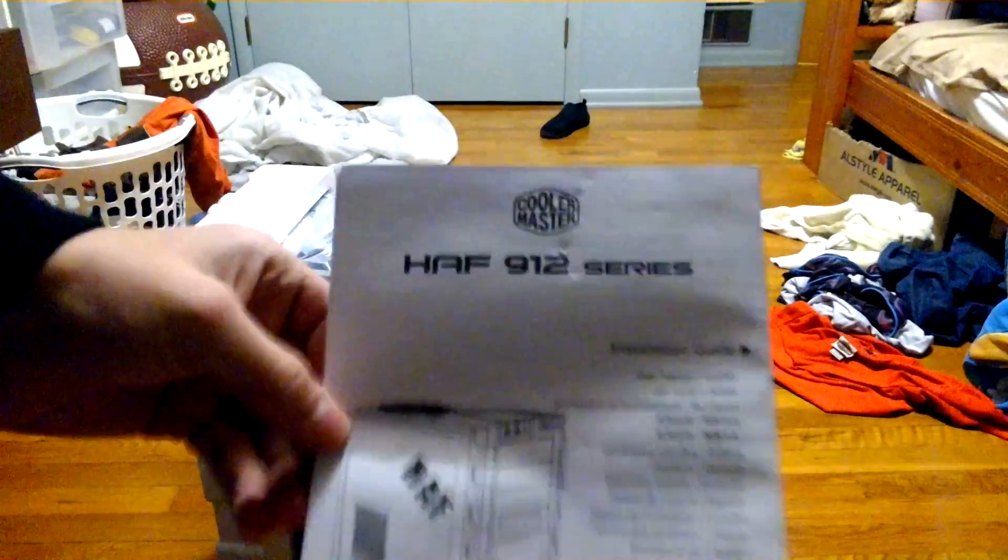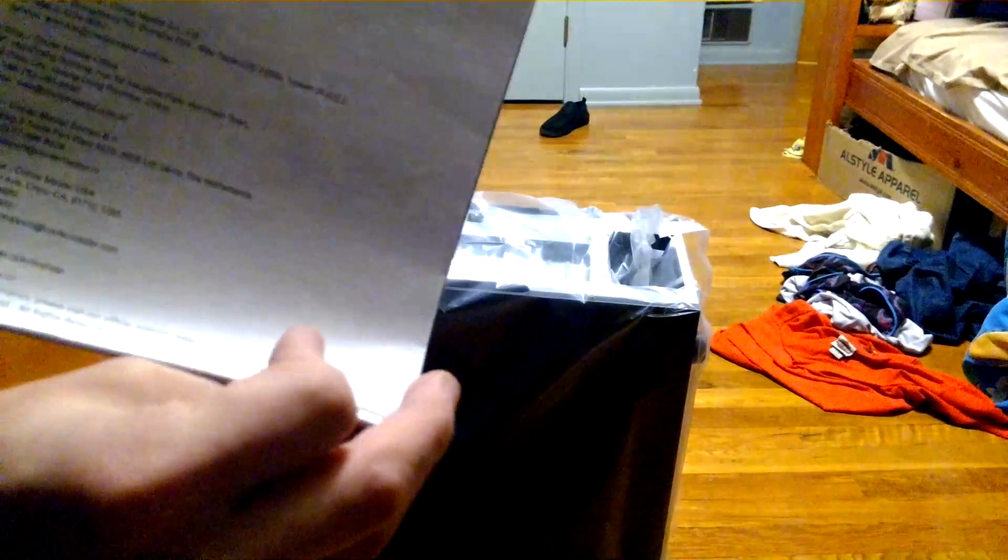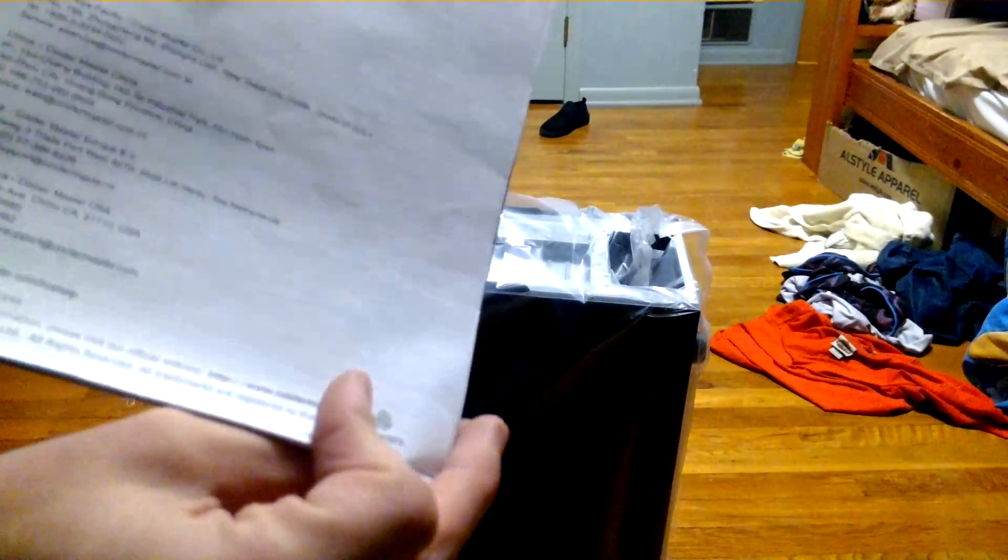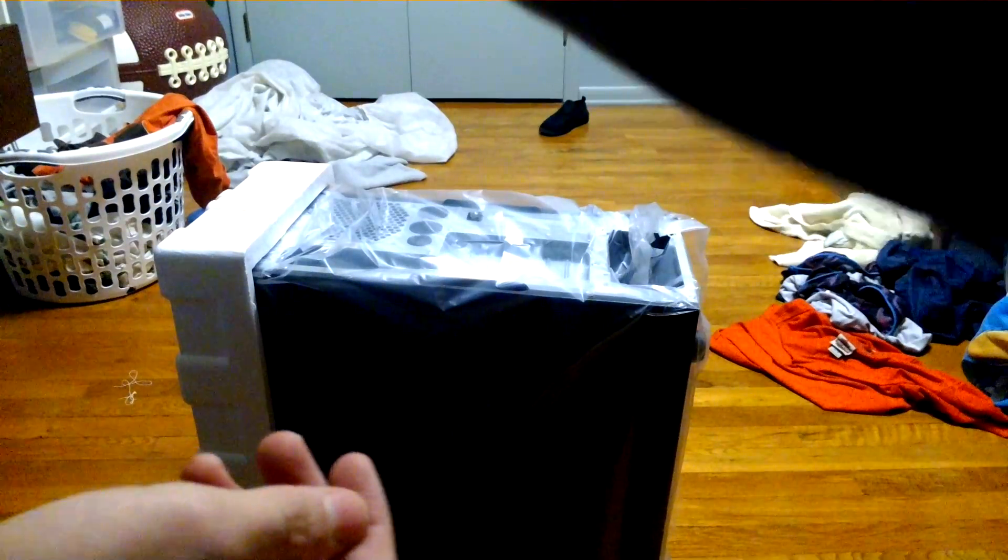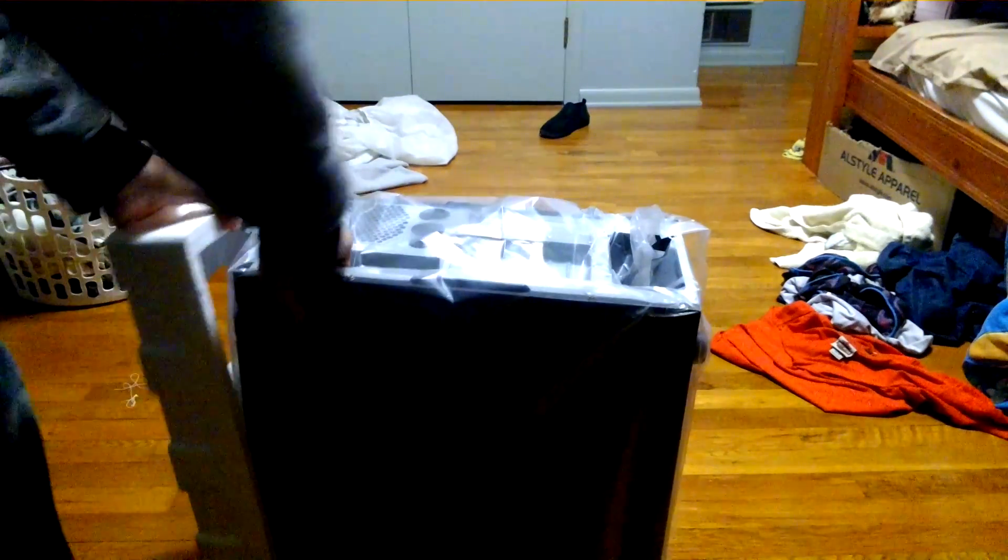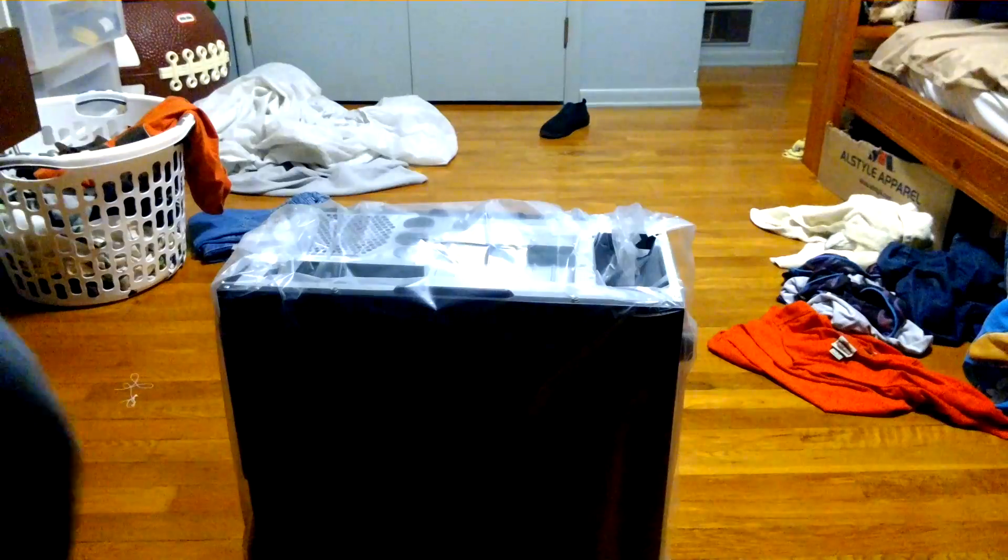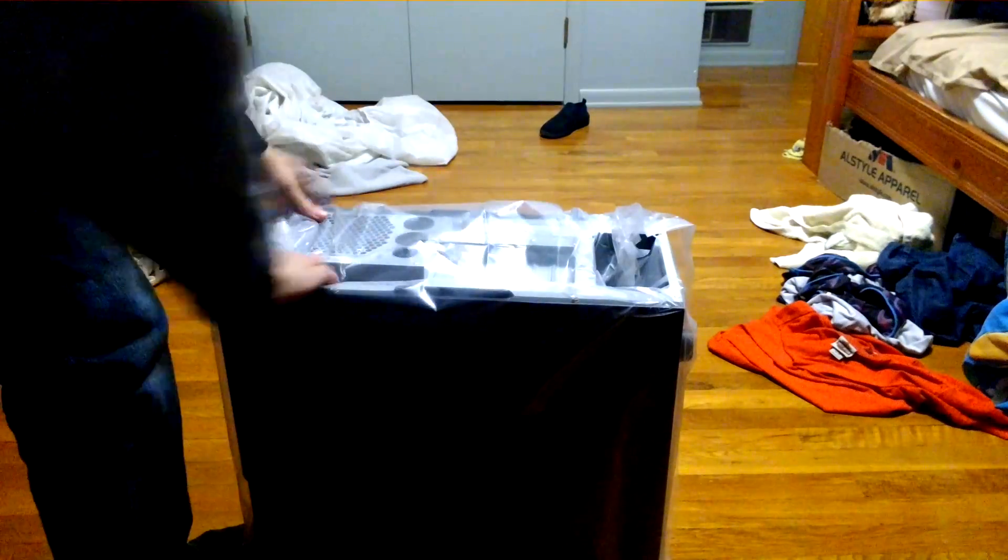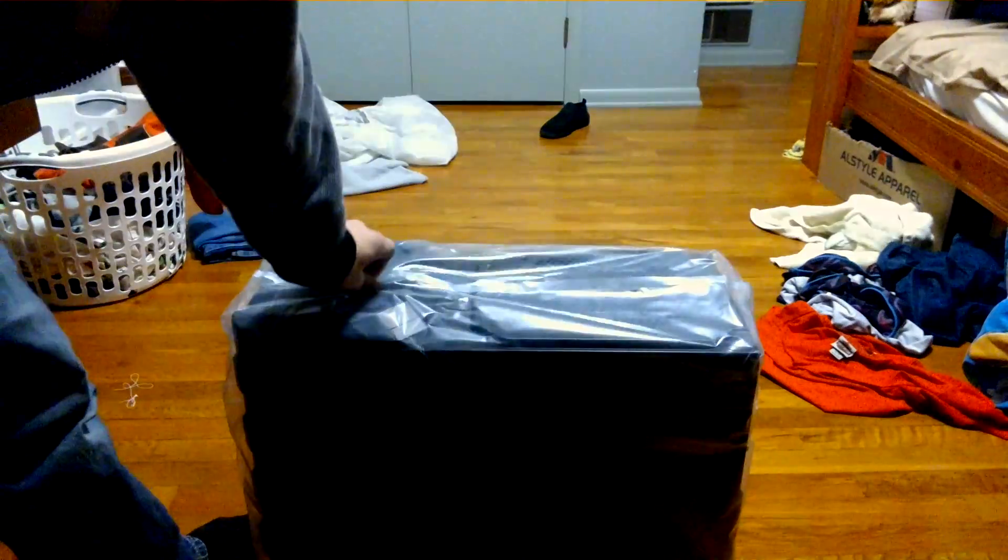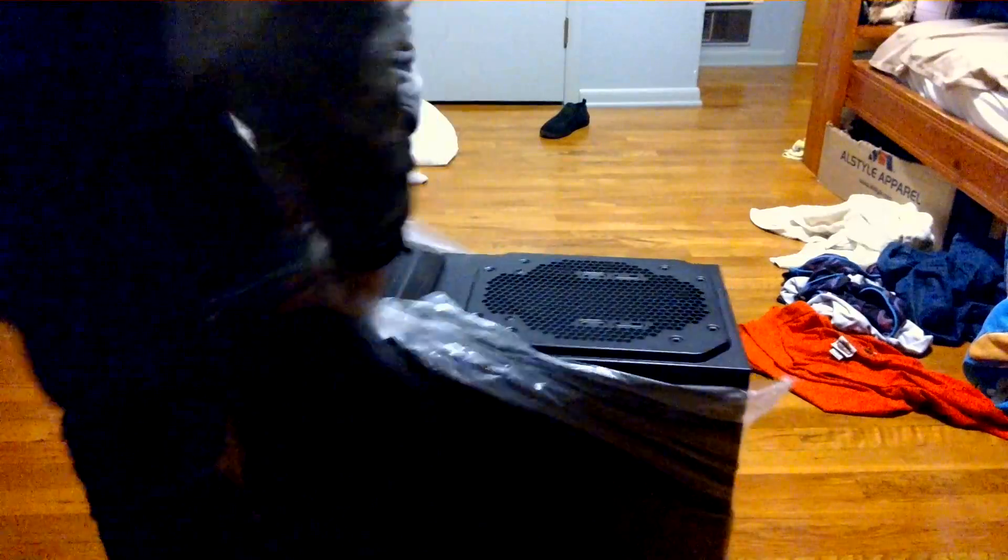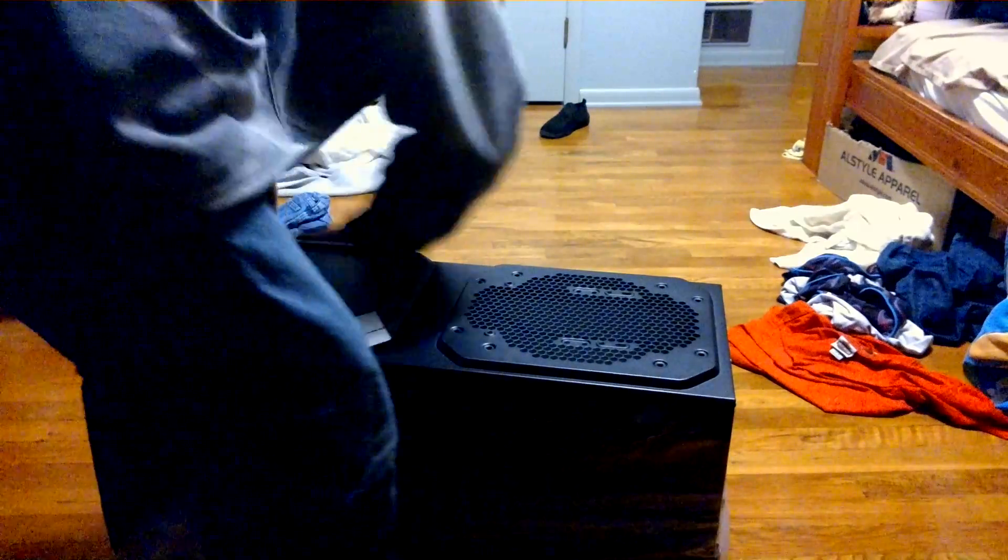There's styrofoam. And here's your manual. That's a different language. That's your installation guide. Oh no wait, this is your user manual, the installation guide, all that good stuff. Let's actually get this up.